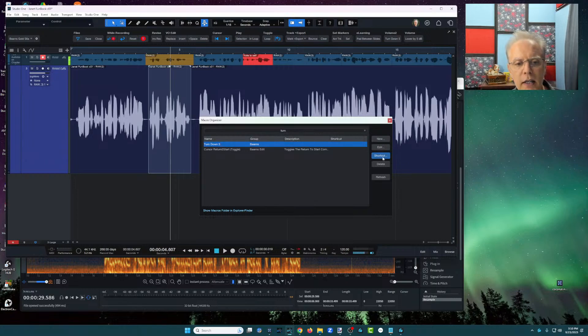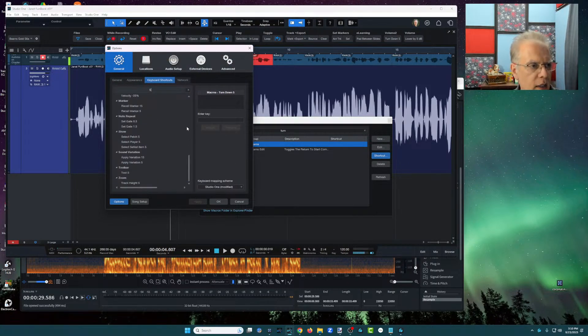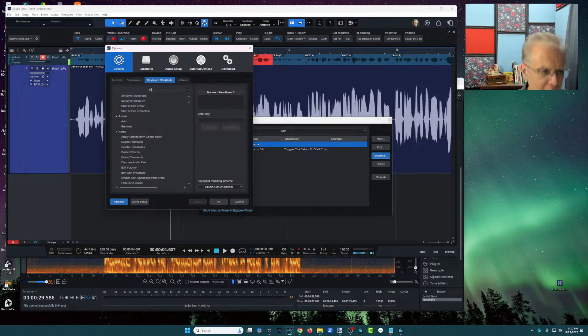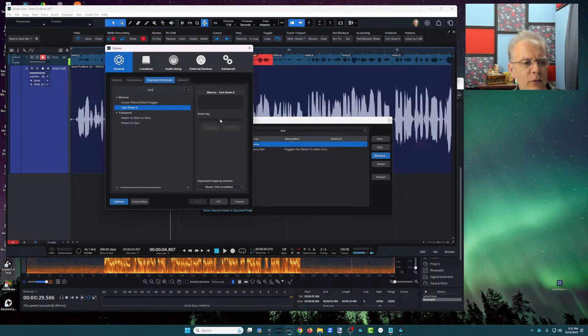And from right there, I can assign a shortcut key and I'm going to see what I have on five there. That's not what I wanted. I want to turn down. There's turn down five. That's the one we're going to use.